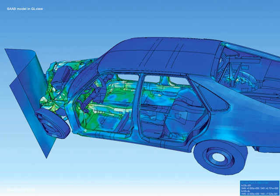Visualization today has ever-expanding applications in science, education, engineering (e.g., product visualization), interactive multimedia, medicine, and more. Typical of a visualization application is the field of computer graphics. The invention of computer graphics may be the most important development in visualization since the invention of central perspective in the Renaissance period. The development of animation also helped advance visualization.